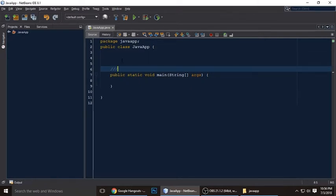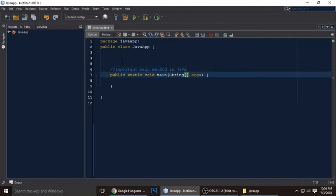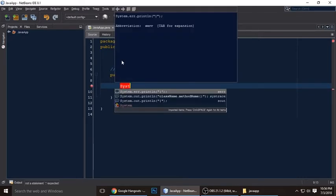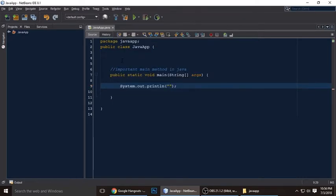I want to tell you something important: this is the main method. Every program has a main method, so just remember that without the main method your program will not execute. The main method is here.